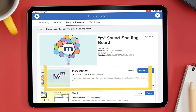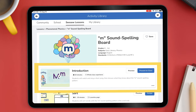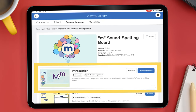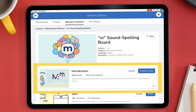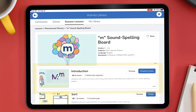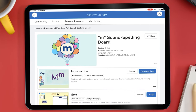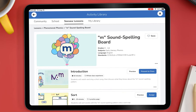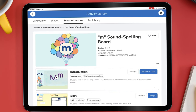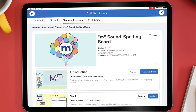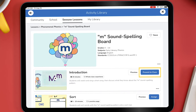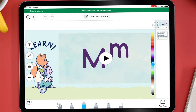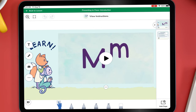Lessons start with an instructional video or content that teaches students the concepts, skills, or background knowledge they need to access the activities within the lesson. We recommend teachers play the instructional video during whole group time to reinforce or review concepts.